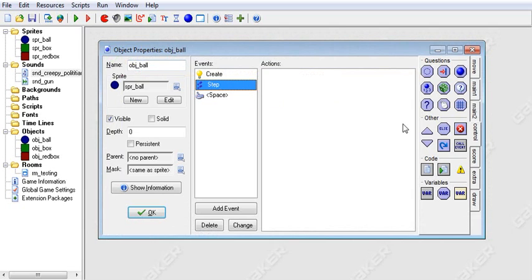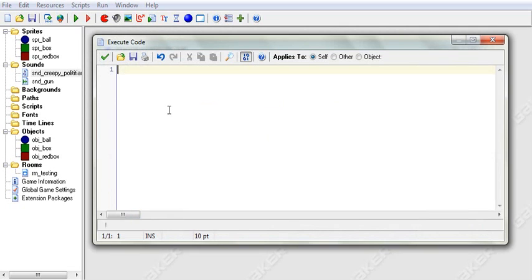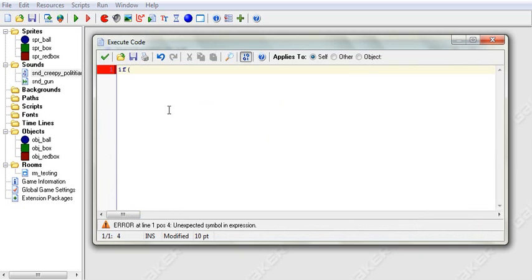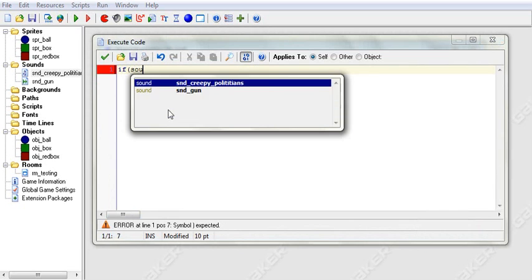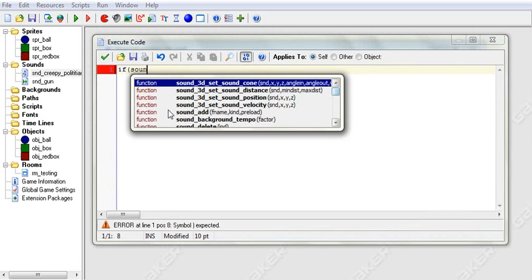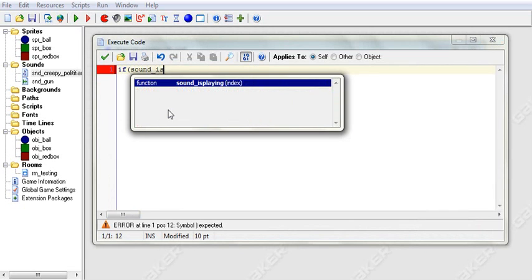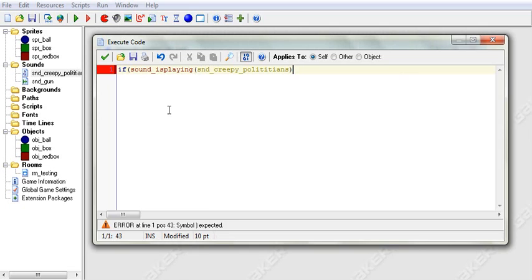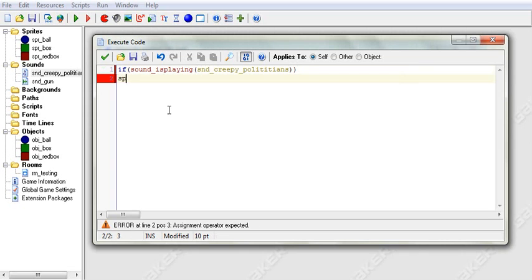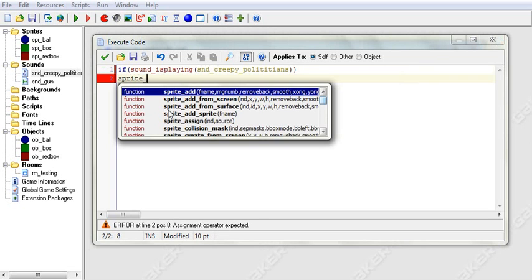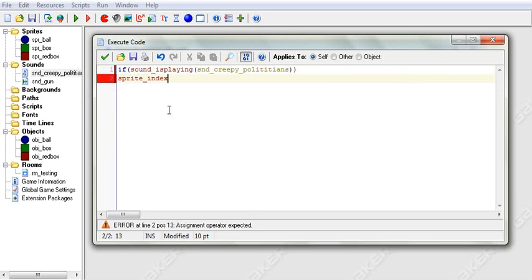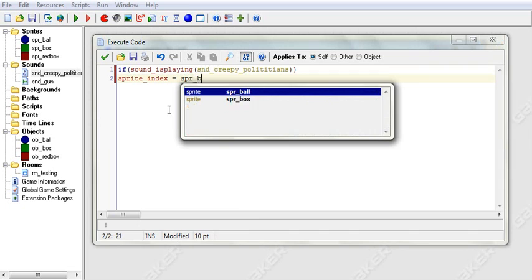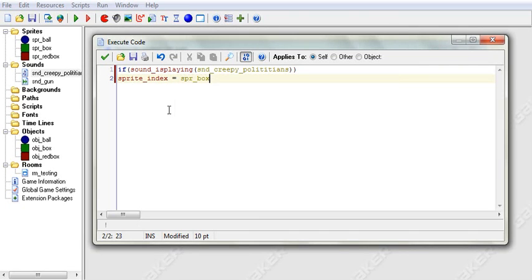And now if we want to check, so that we can change our image. So we can say if sound_is_playing SND Creepy Politicians, and then make sure we close the right number of brackets, then the action right after it will be run. So sprite_index equals sprite_box.